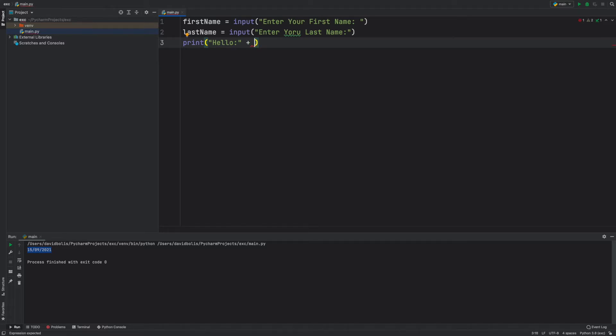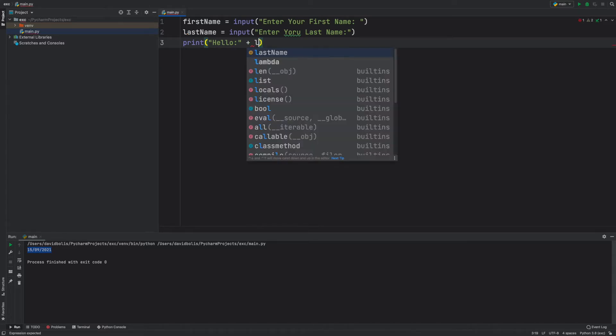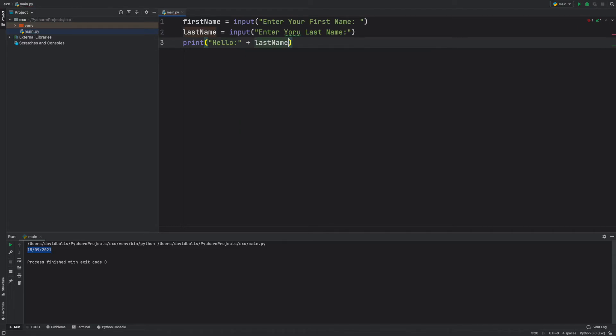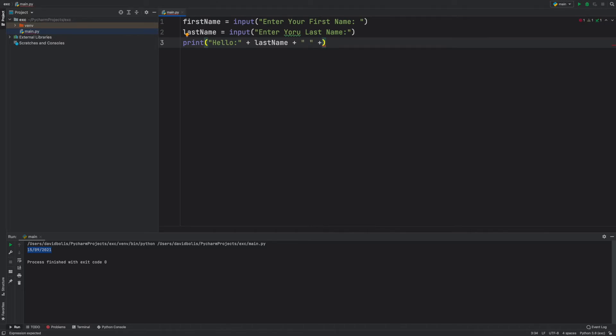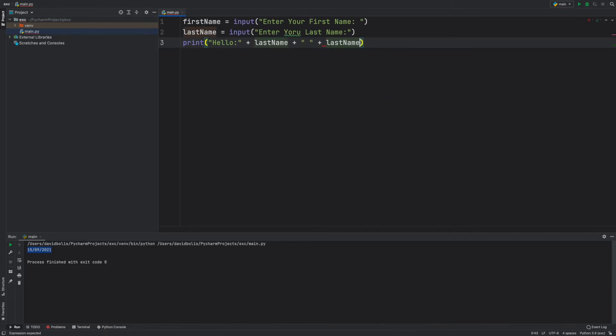Then we're going to say plus and I'm literally just going to be typing in the last name plus and let's have a space in between. So plus empty space and then another plus and then I'm going to say last name. There we go. Let's save this and run this and see what we get.